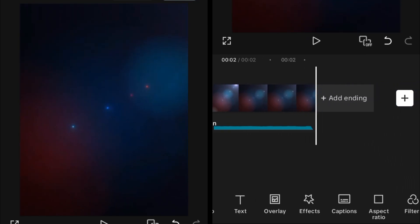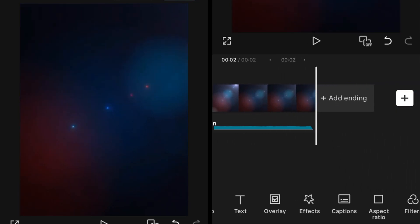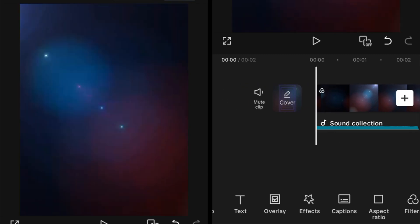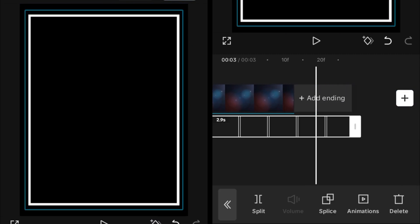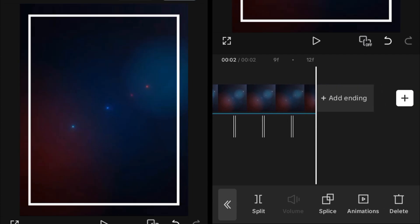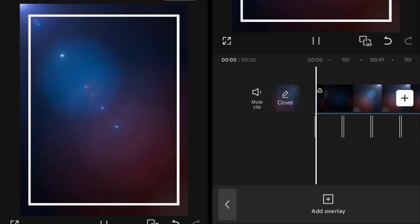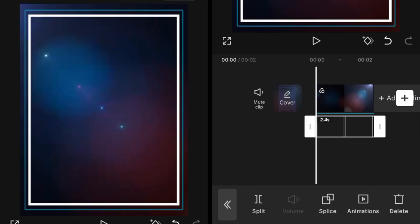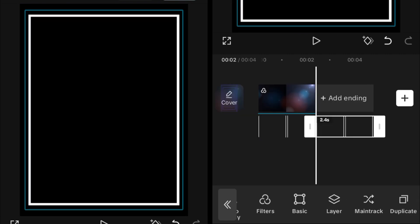To make this tunnel effect, you have to import a background — you can add different types of backgrounds. After that, make sure you have the audio, then add an overlay which is a square image. This square image is available on my Discord; the link is in the description.